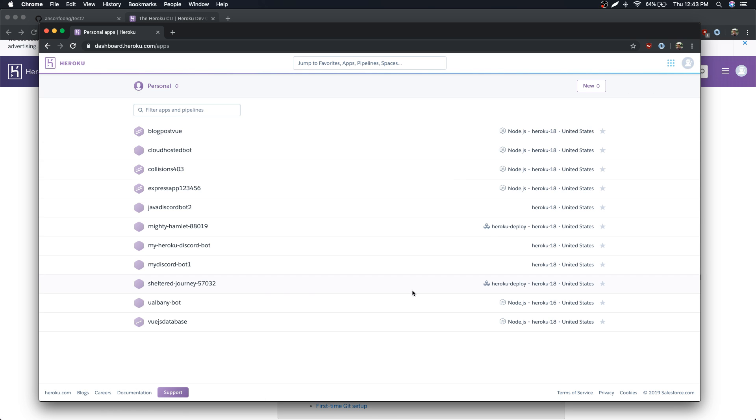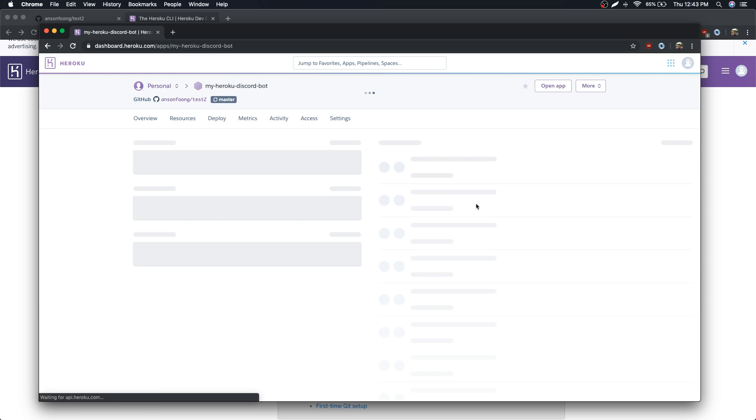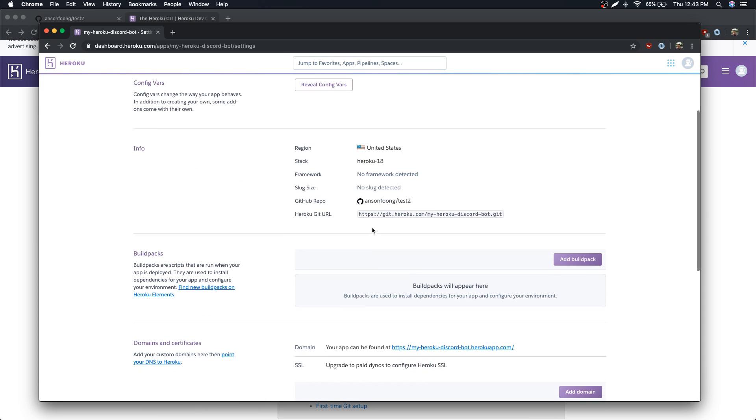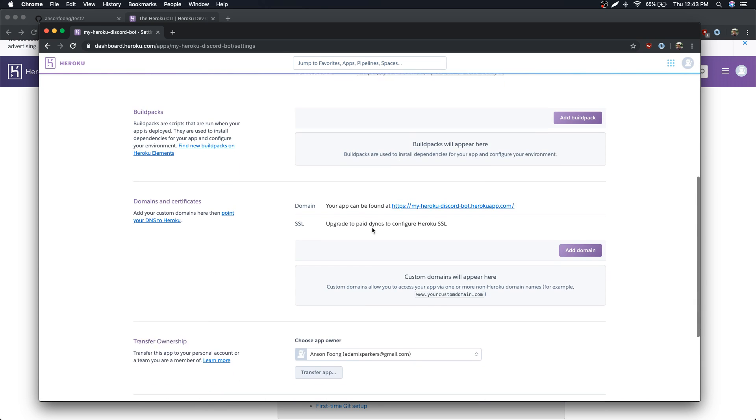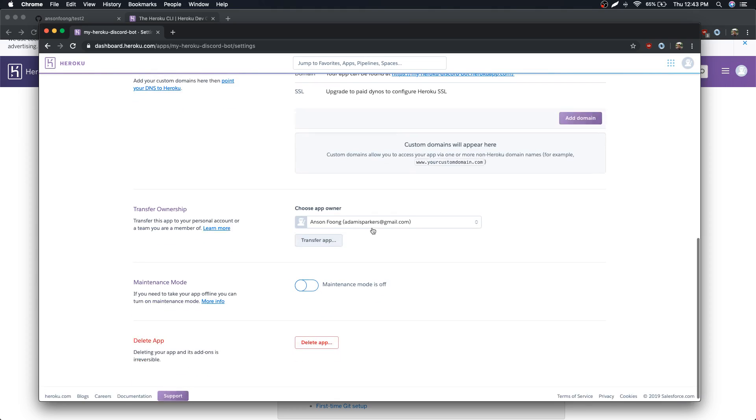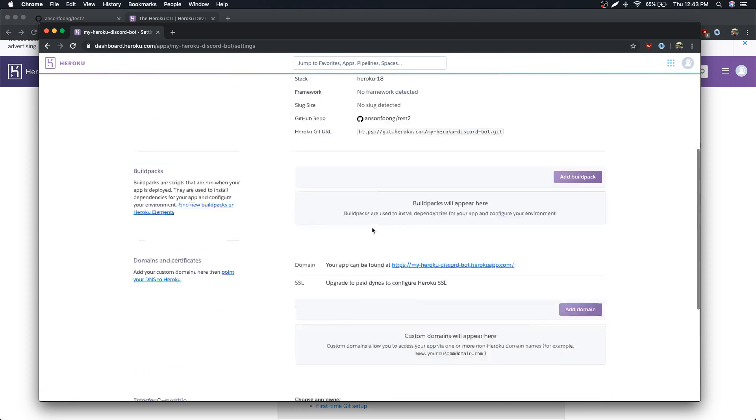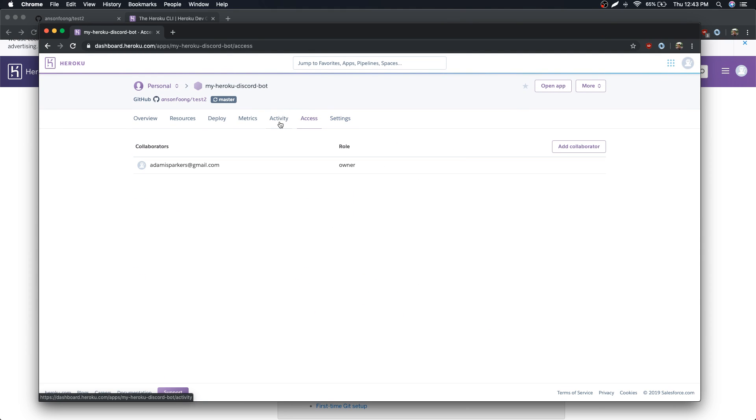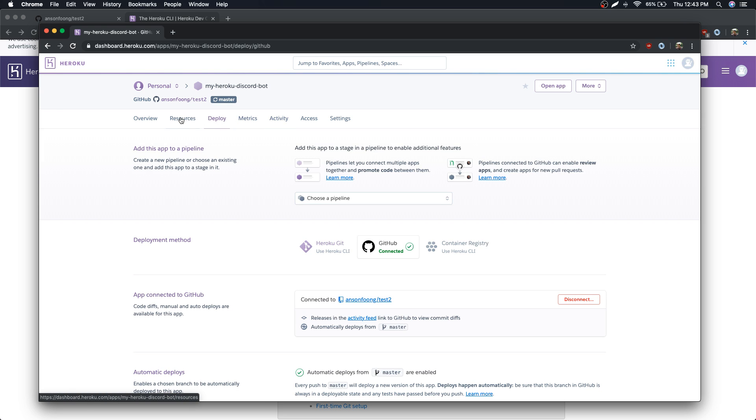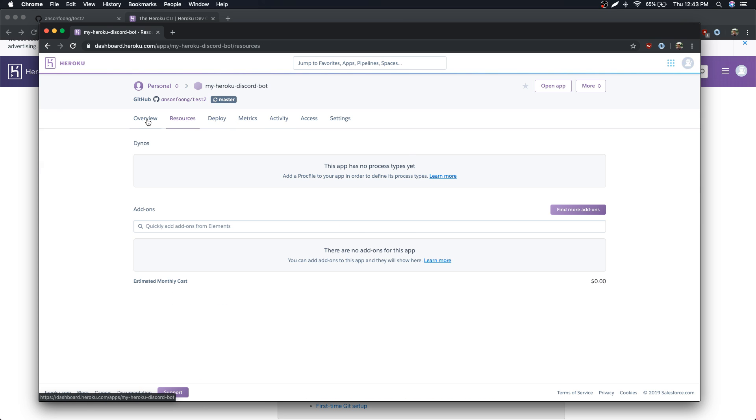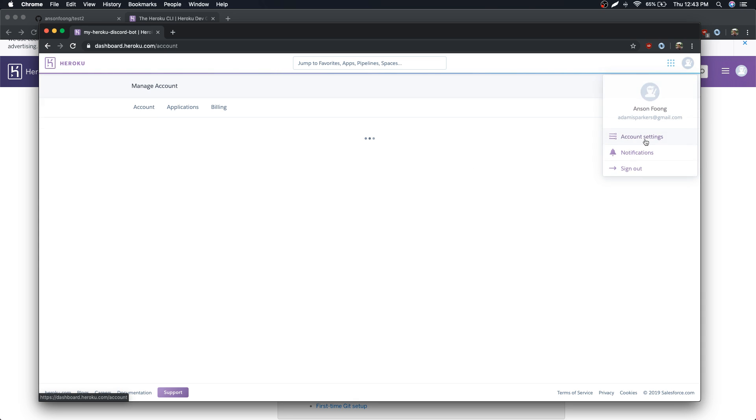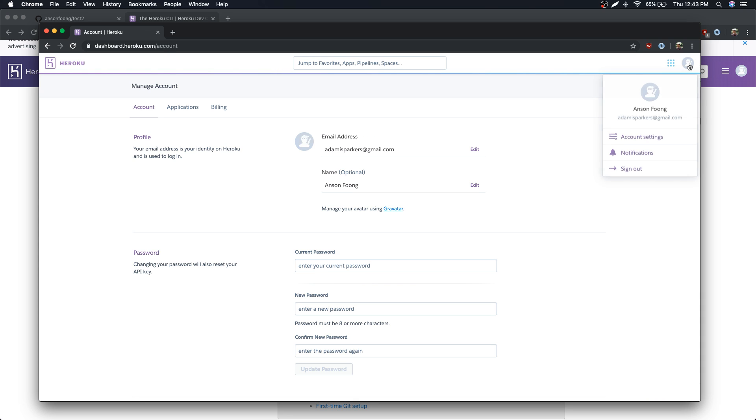Hold on, where is this? Wait, give me one second. Oh I'm an idiot.